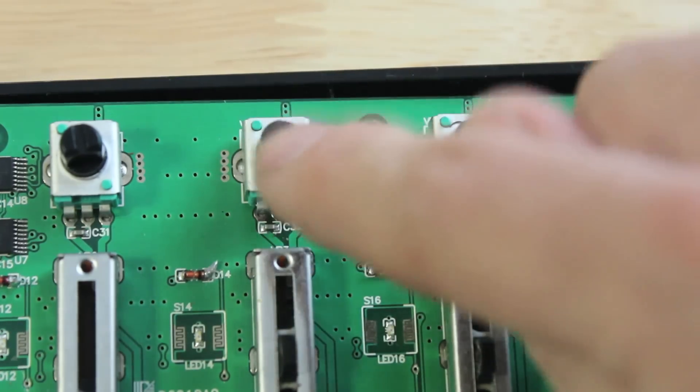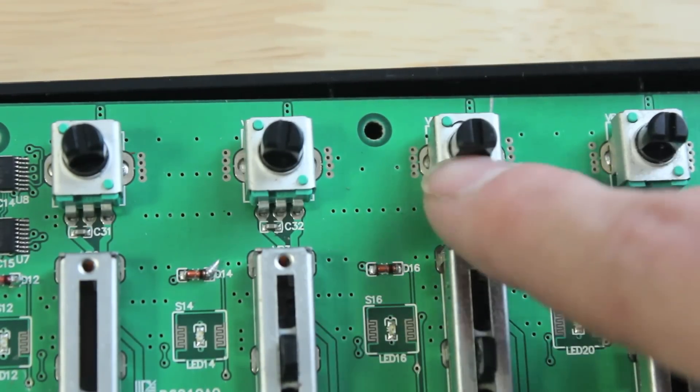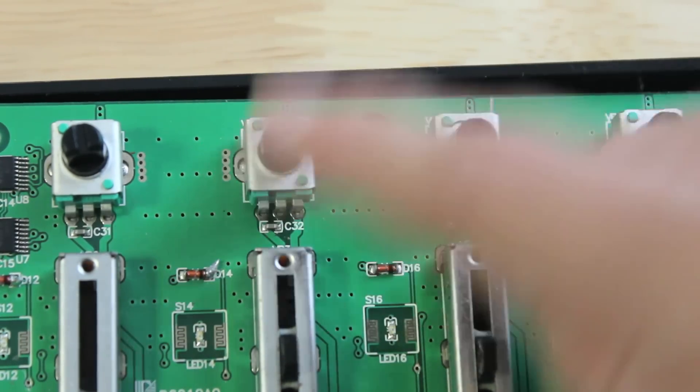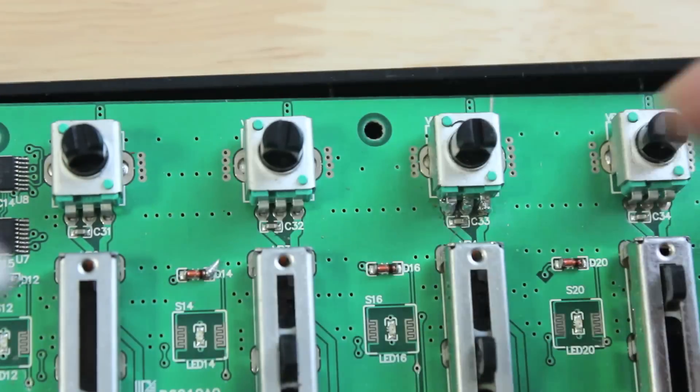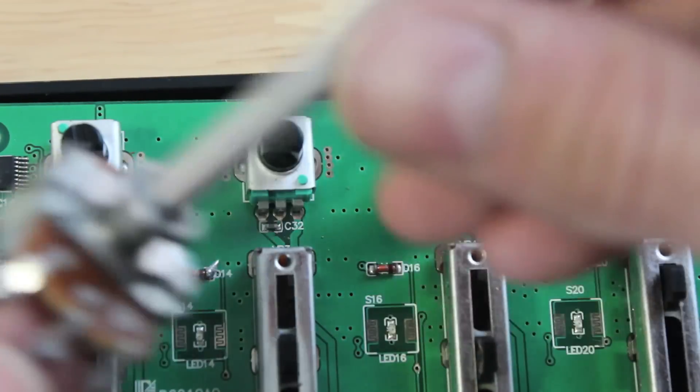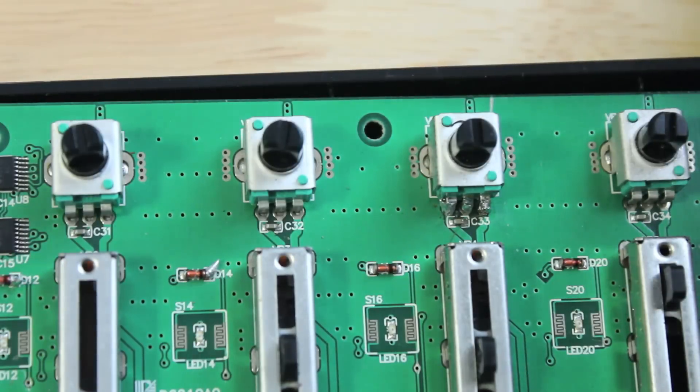So again, you can route any of these little guys up here to an expression pedal, or maybe another knob on your pedal itself.